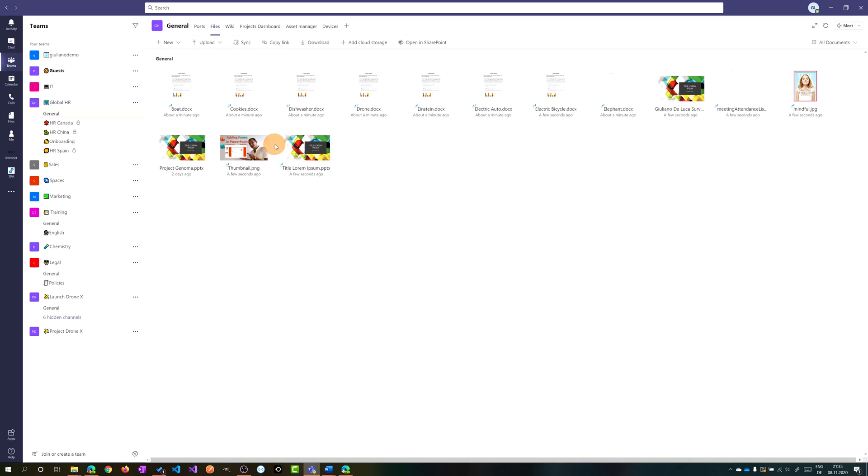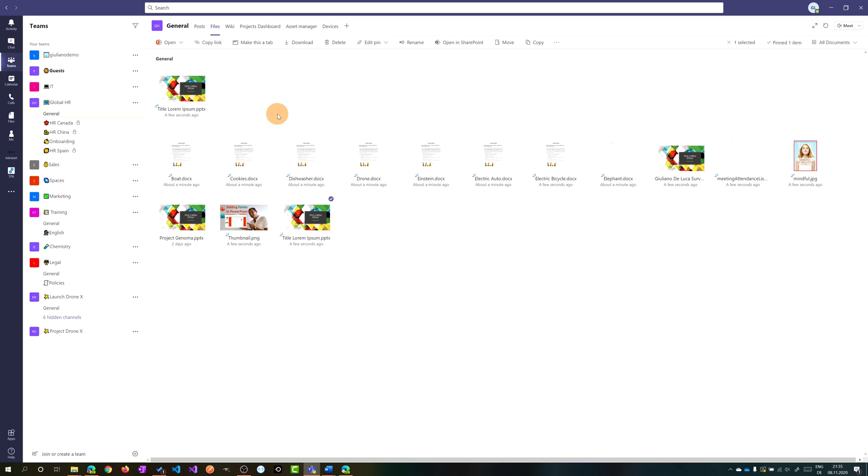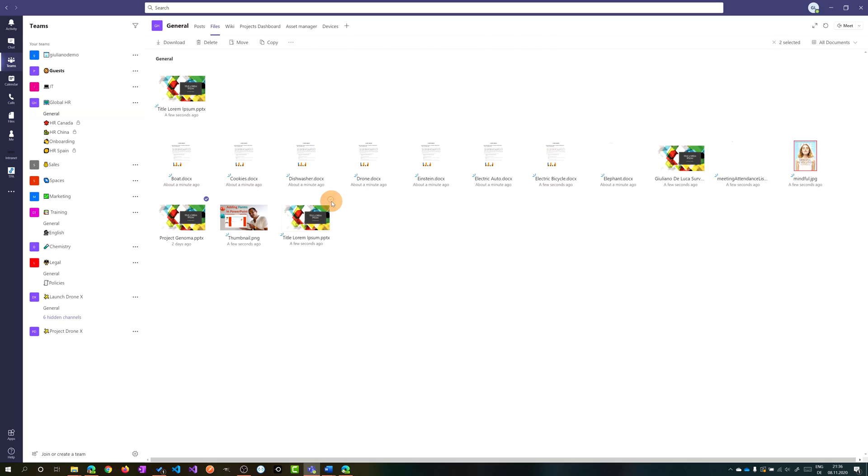So now let's say that a file is very relevant for me and what I can do here is click on this command bar on top and pin to top. So then this document will be pinned on top of this document library. In this way when I have a lot of files I will have a shortcut to open directly the most relevant files that I have in this document library. Let's say that I want to pin this other one.